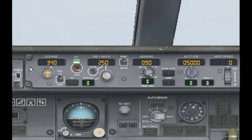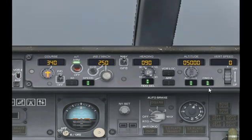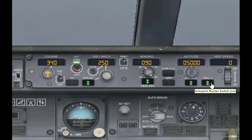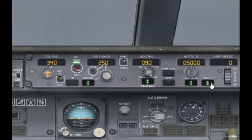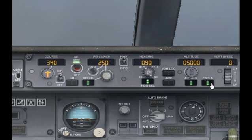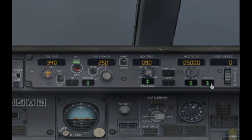The first thing we'll be looking at is the Autopilot Master Switch, which is right here. Basically it just turns the Autopilot off or on. It's pretty simple, but it's not going to do anything unless you tell the Autopilot what to do.